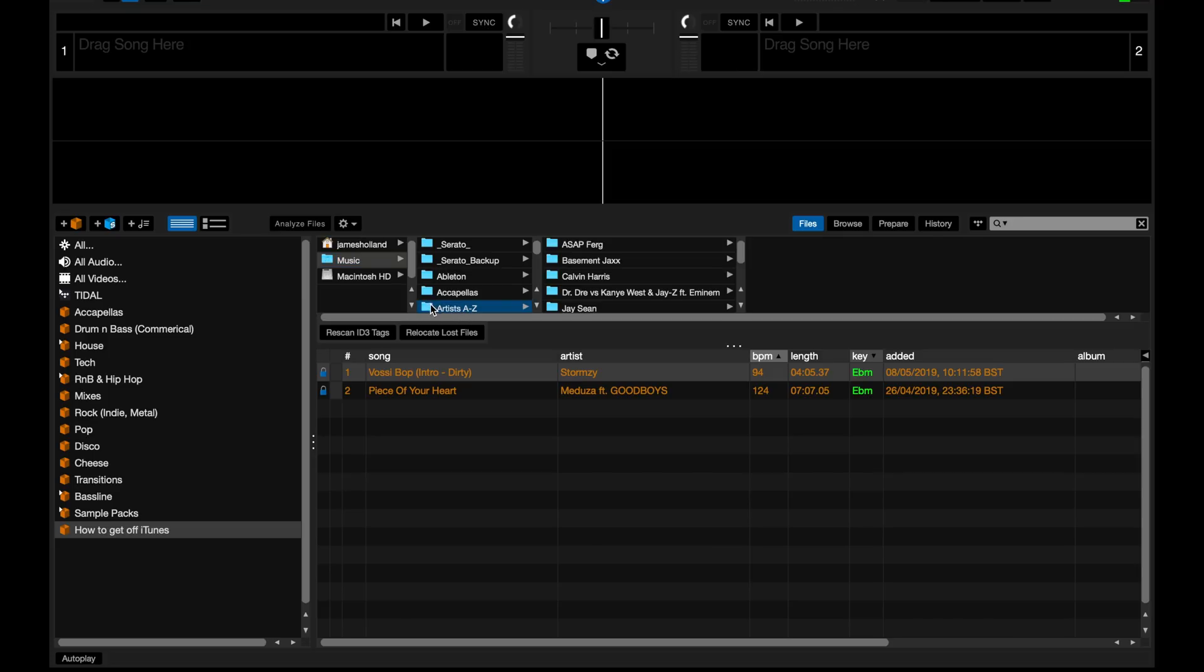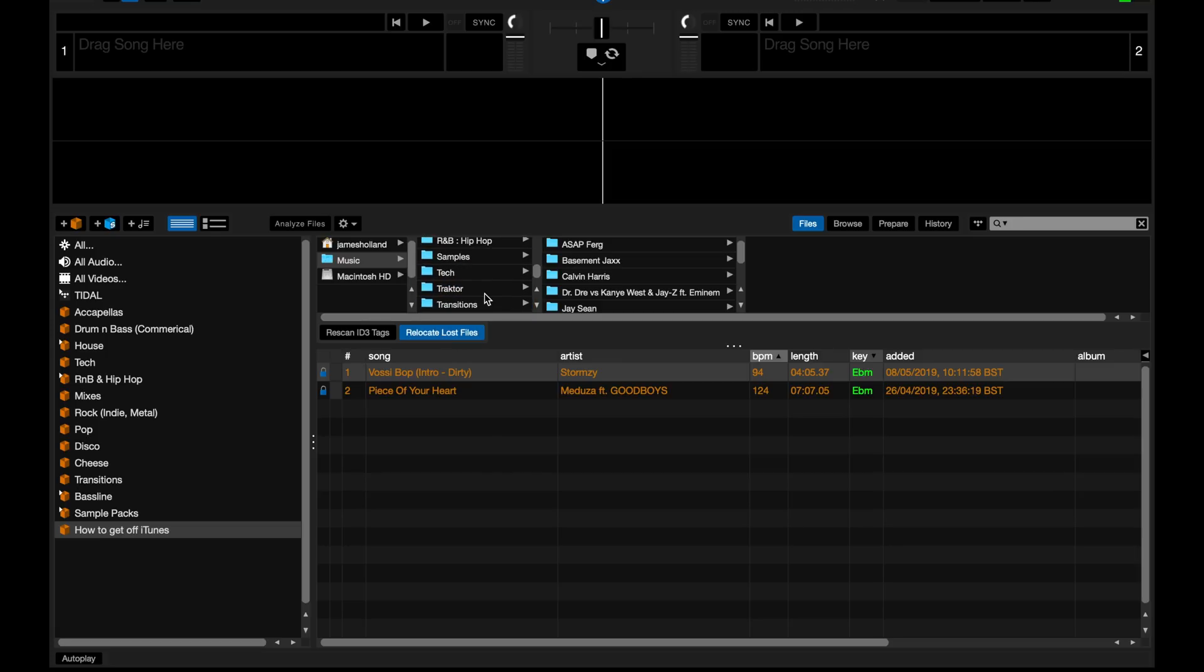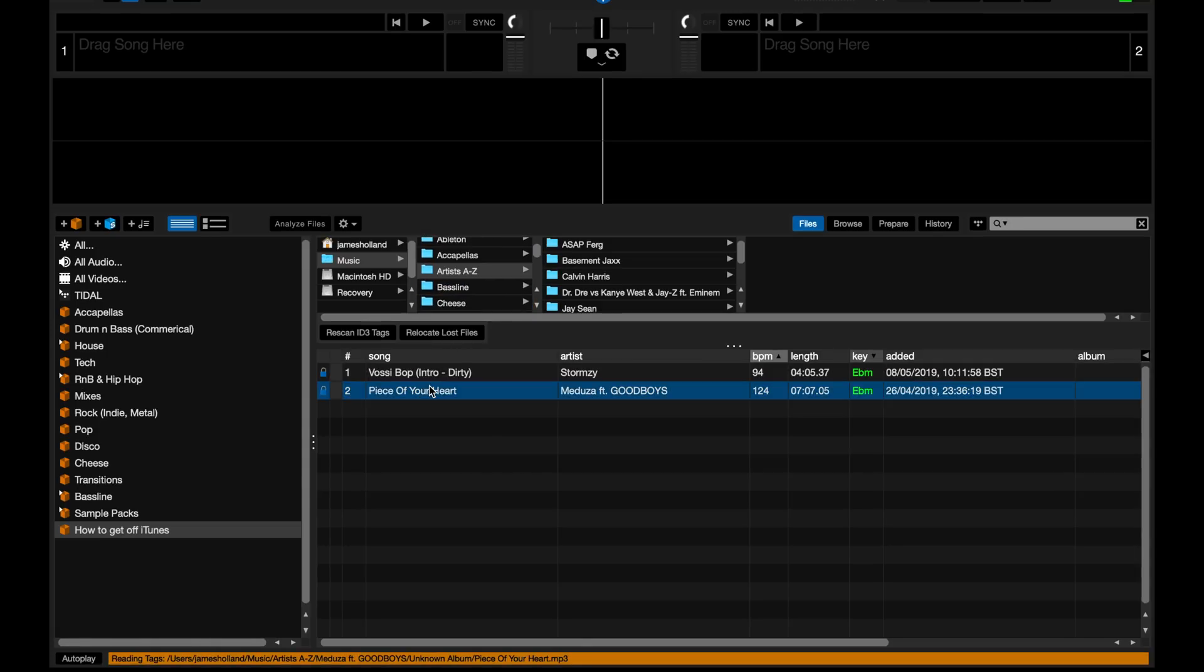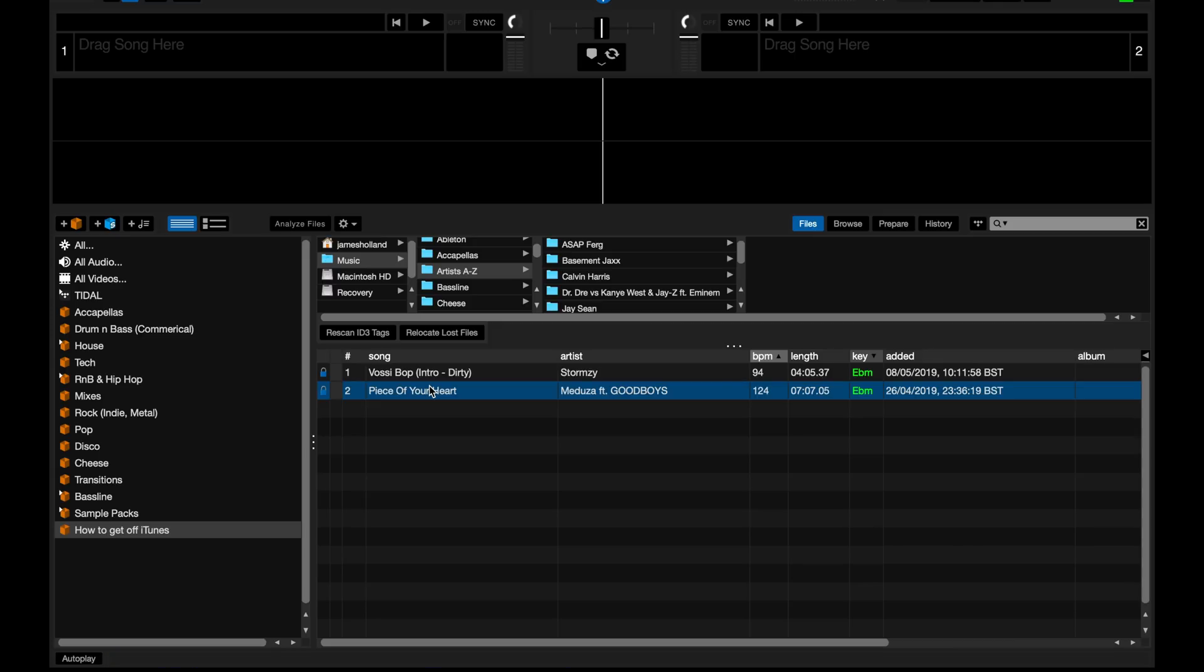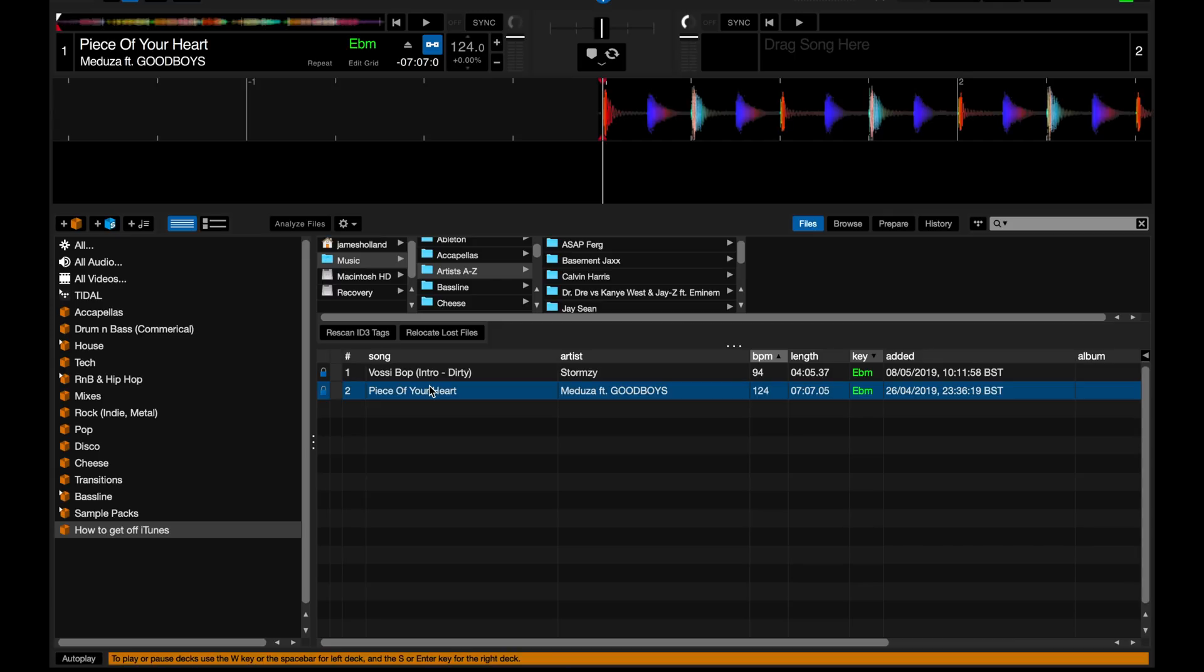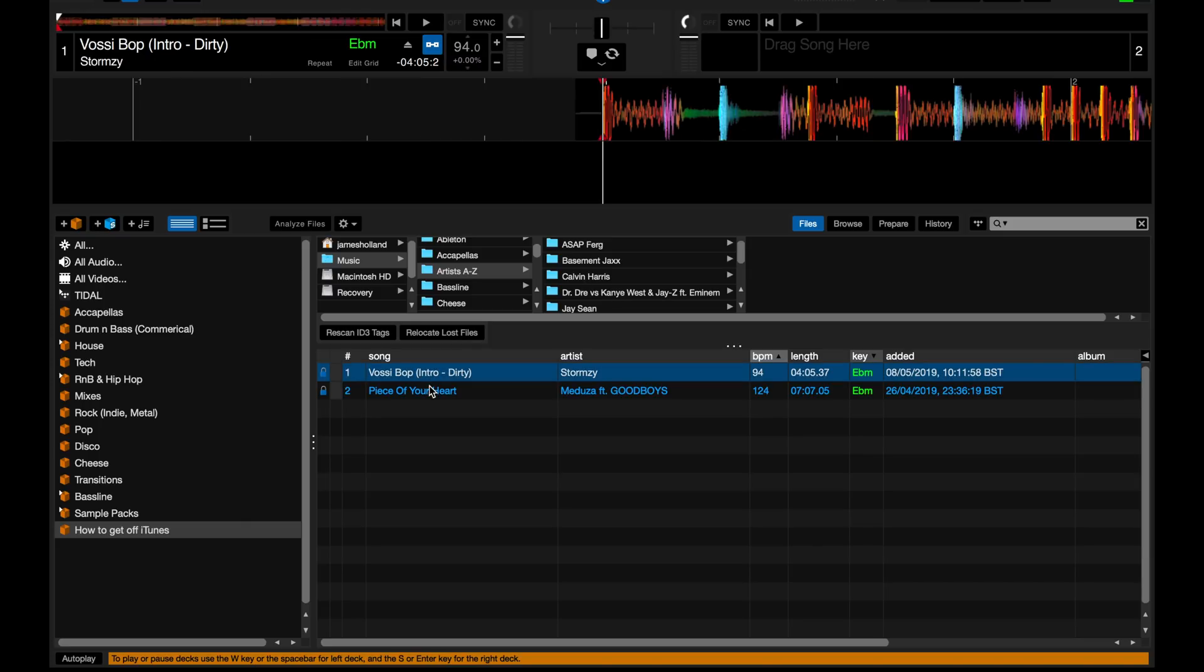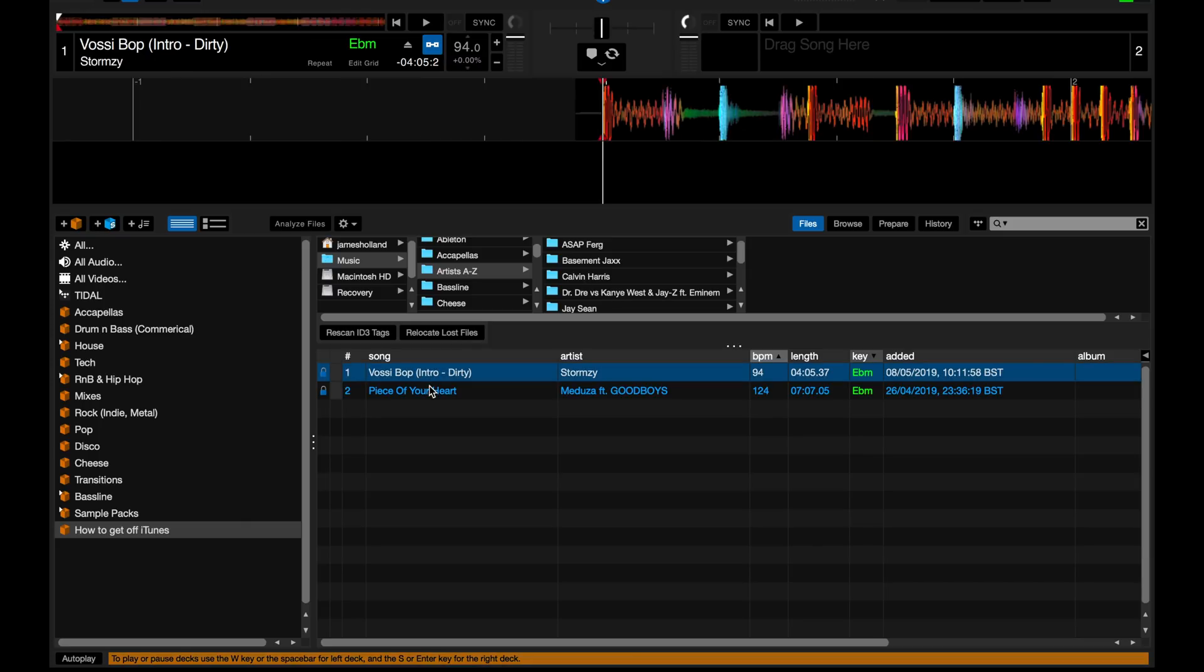So we need to relocate them. If you open the files button here, you can press the relocate lost files, but it could take a while because it will search your entire hard drive. And we know where we've moved these files. We've moved them into music and into Artists A to Z. So we can grab that folder and we can drag it on to relocate lost files. And all of a sudden, our new playlists that we've created that are identical to the ones we had before. There we have it. They're there. The files are back.